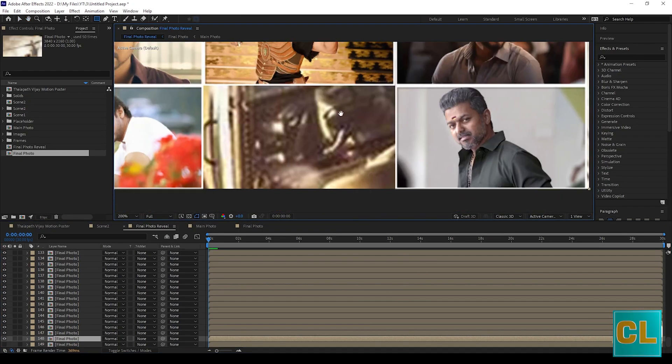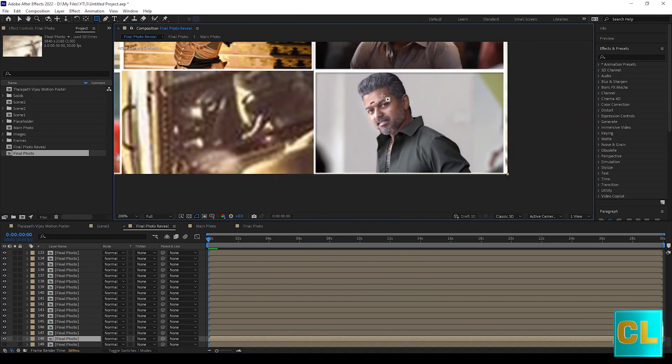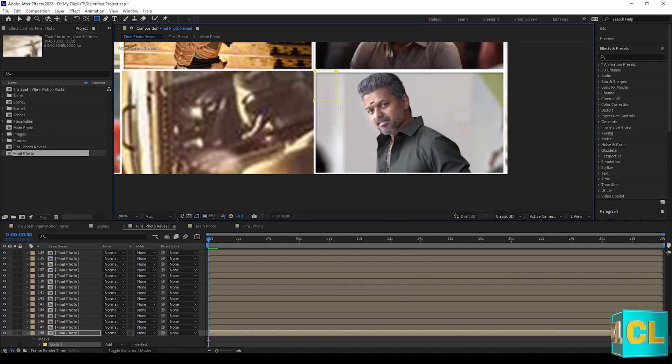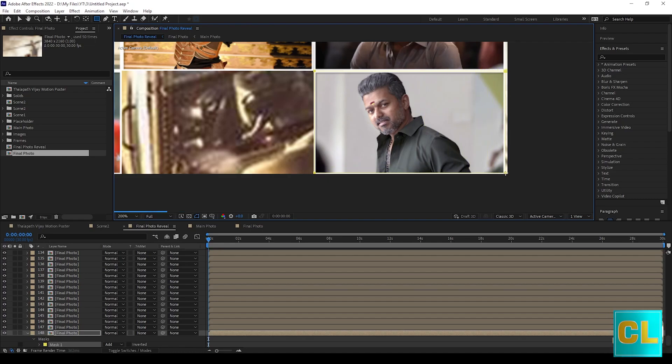Duplicate final photo 50 times. Select final photo one by one and mask it with rectangle tool.